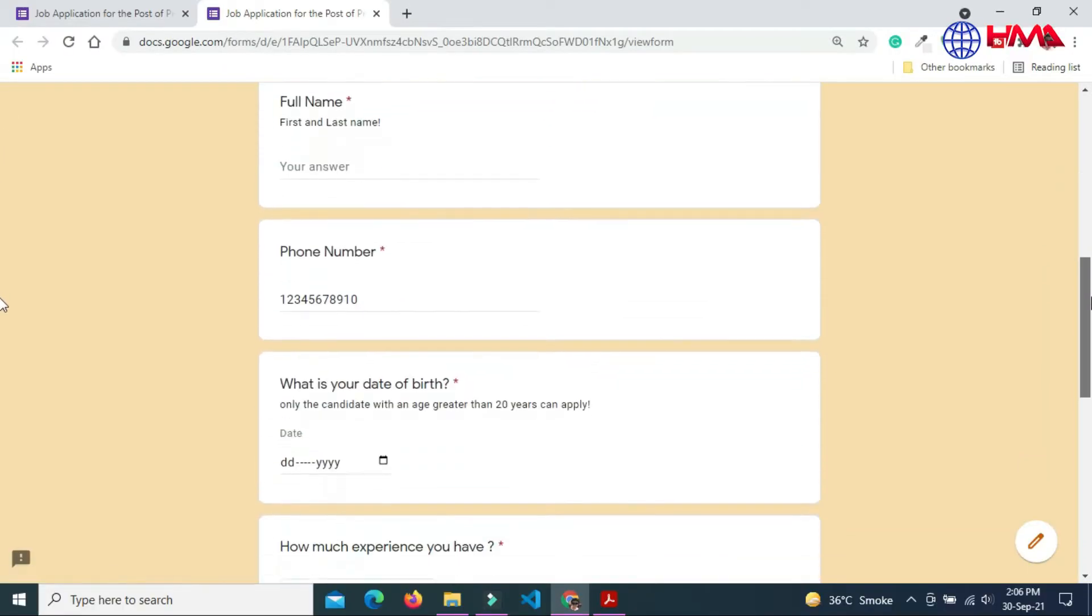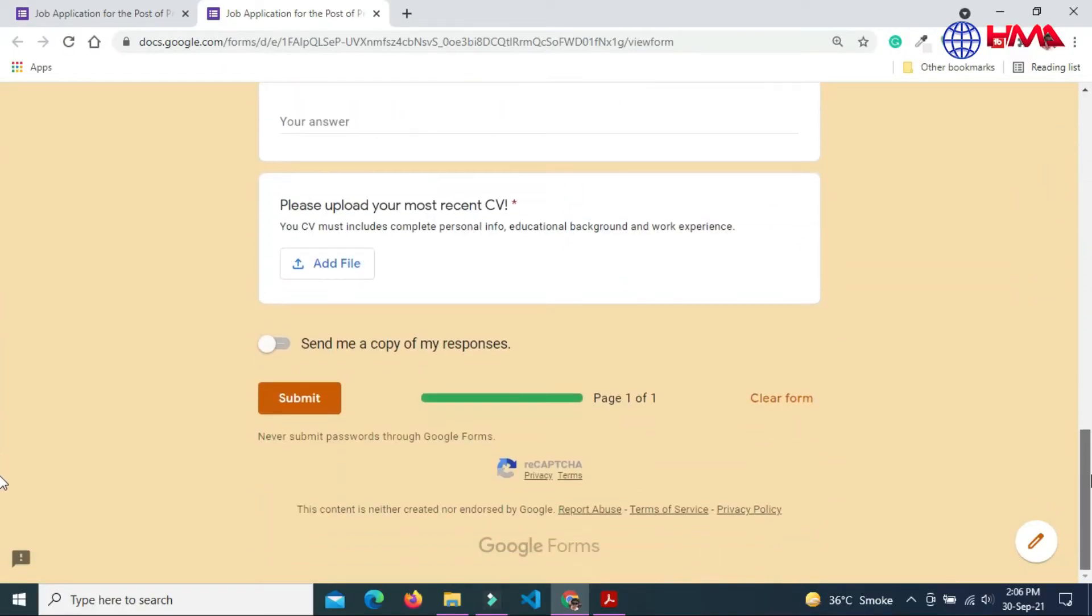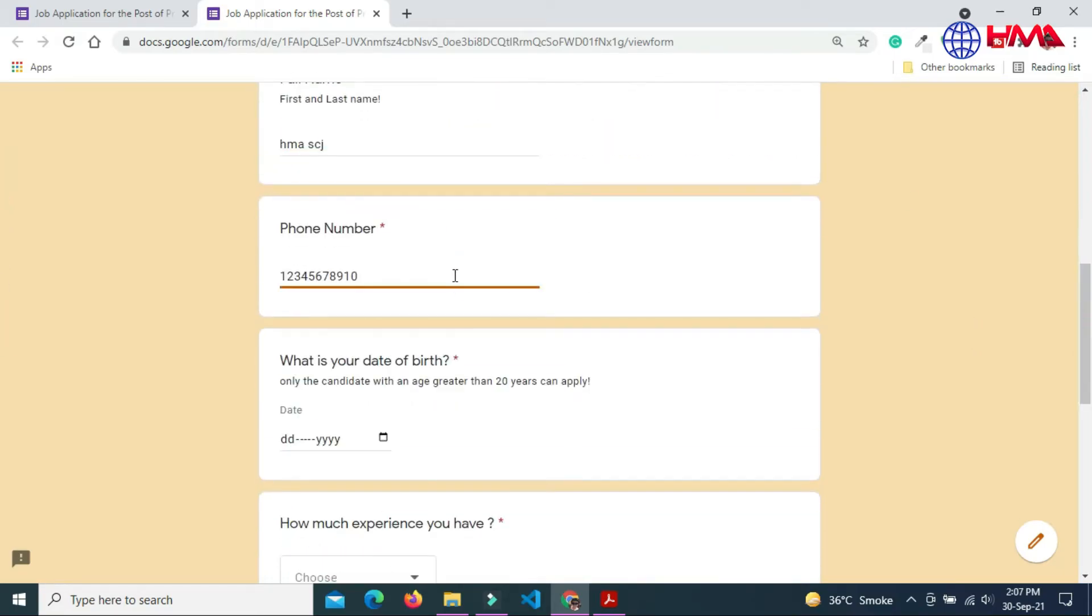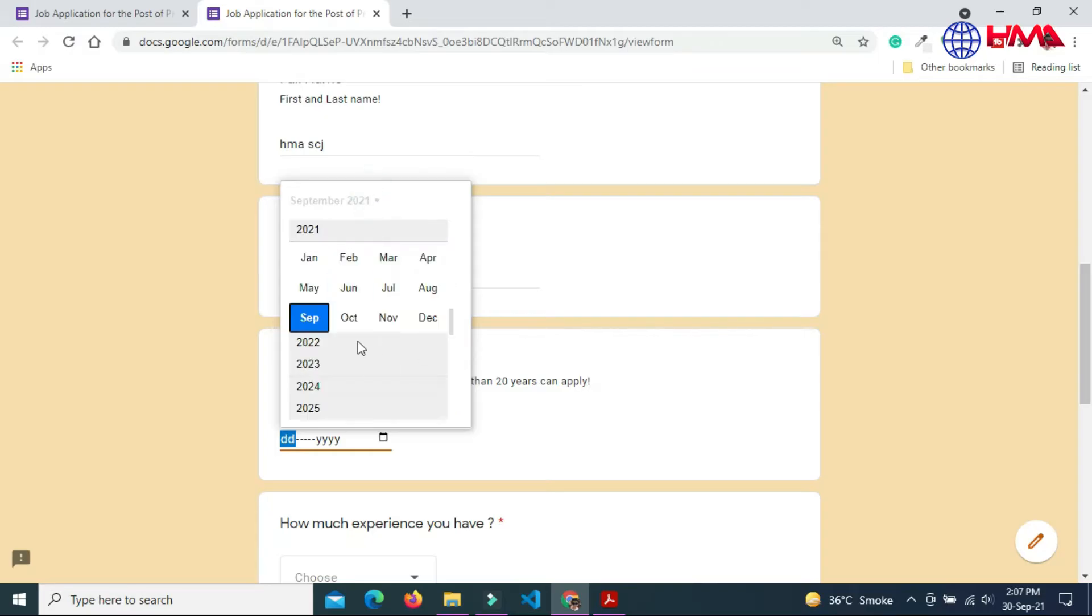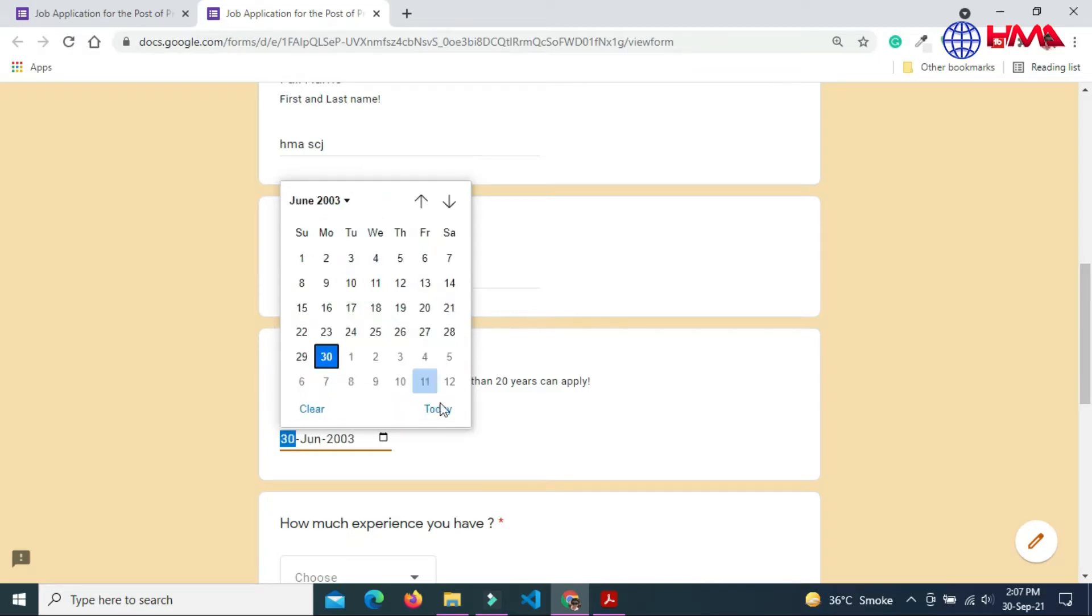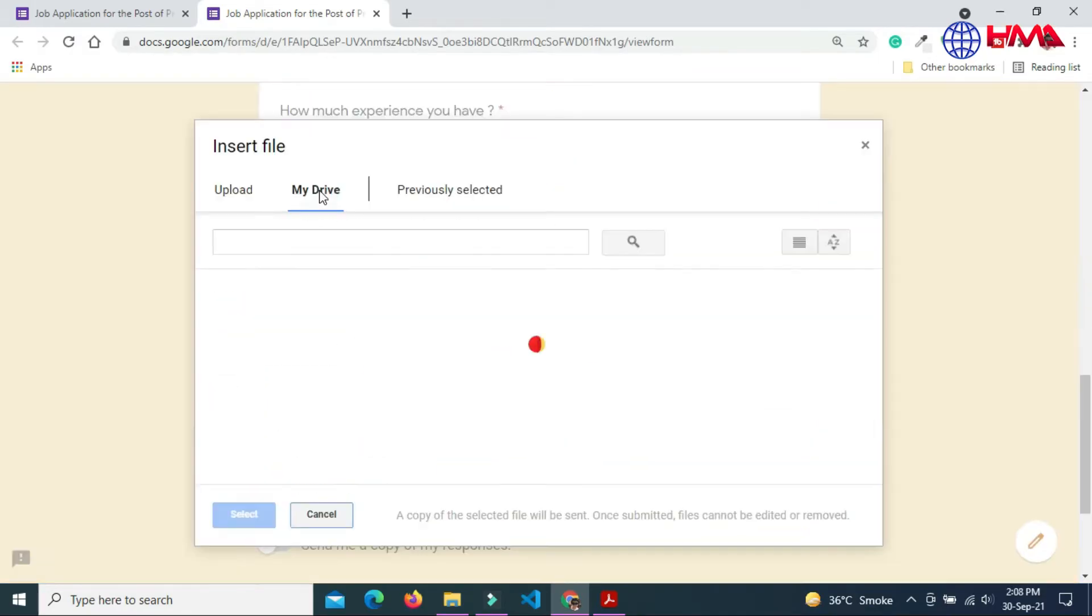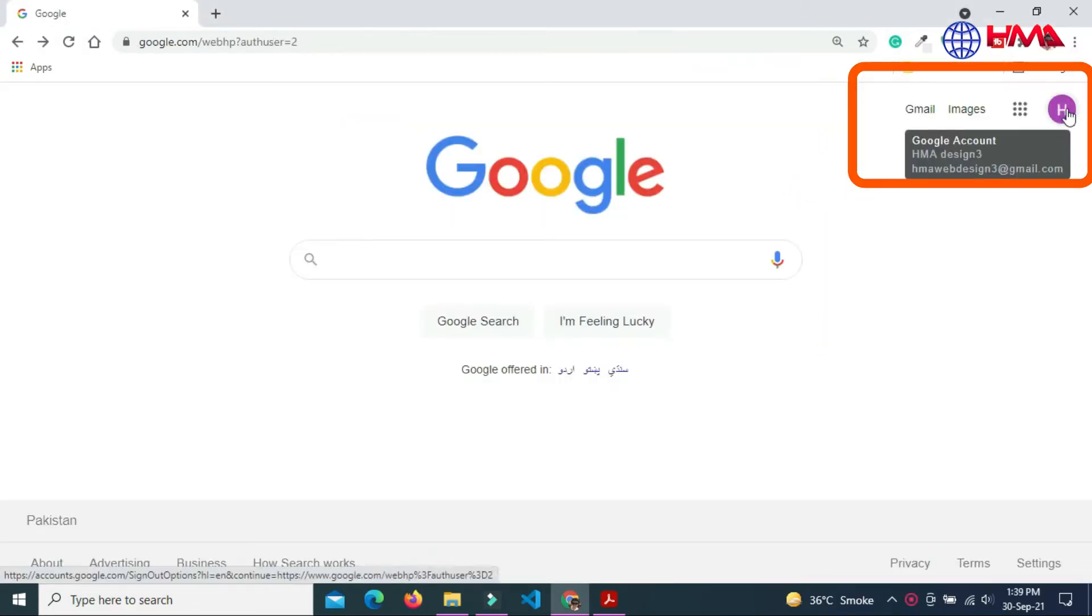Assalamu alaikum friends, in this video I will show you a complete step-by-step process to create a job application form on Google Forms. So guys, must watch this video till the end. Let's start to create a Google form.